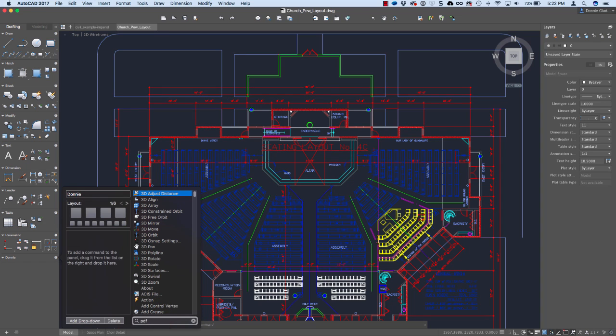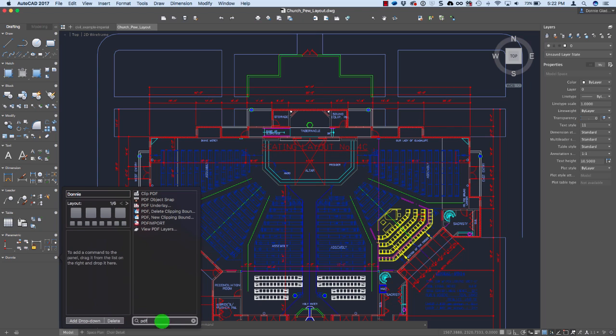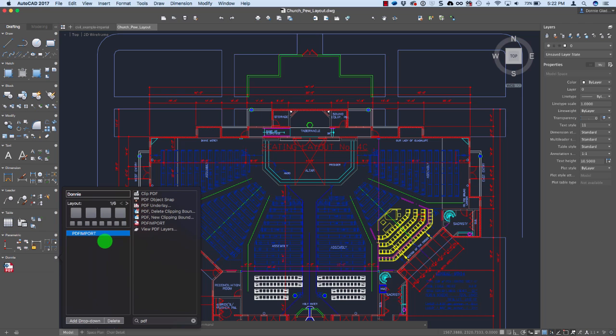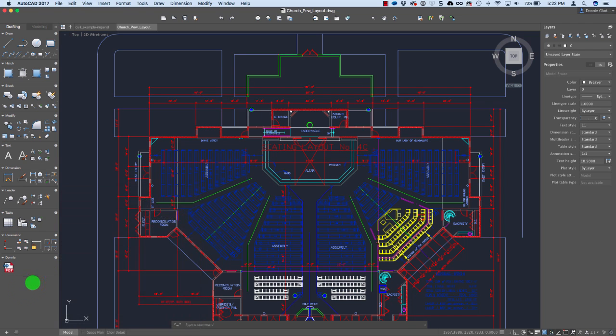So maybe I'll insert one of my favorite new commands, which we'll talk about here in a moment called PDF import. I can go ahead and drag and drop that right here on a panel and add any tools that I'd like right here to my own custom panel.